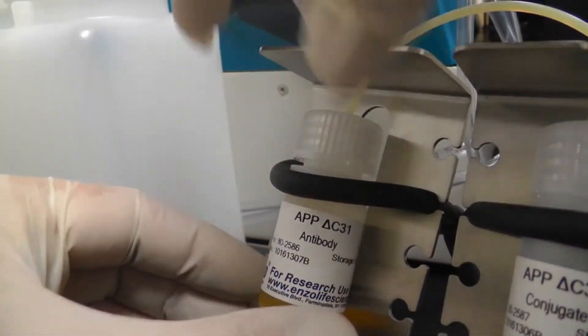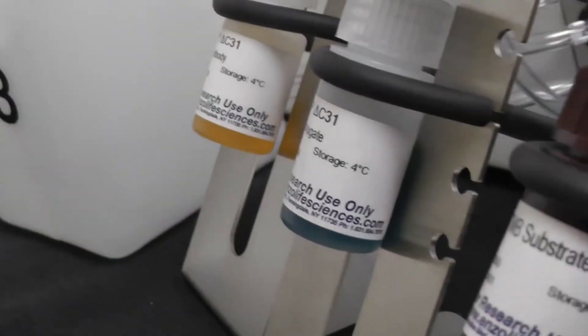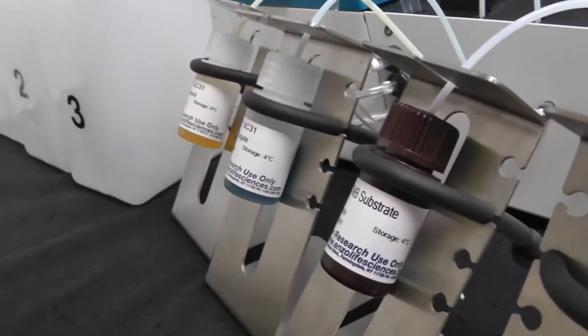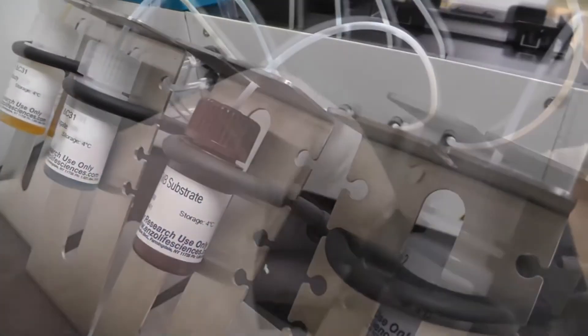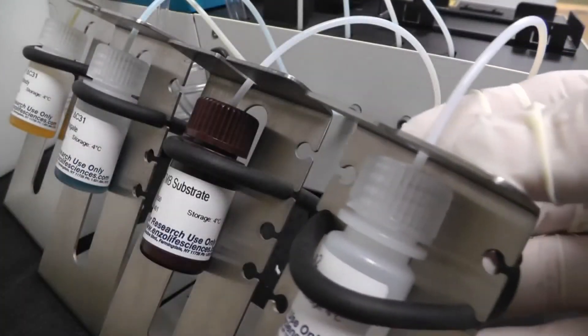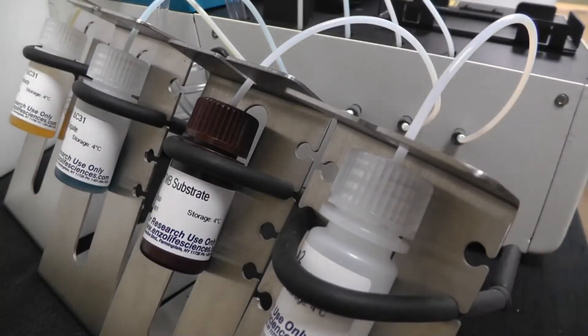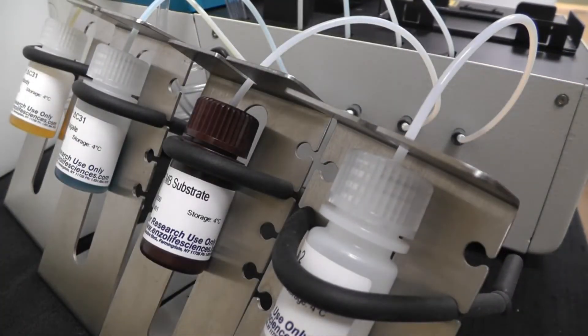We prepare the Crocodile Mini Workstation by adding all reagent bottles to dispensers one through four. This includes the conjugate, antibody, substrate, and stop solution.